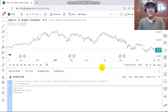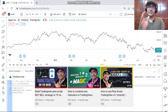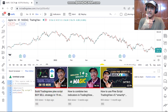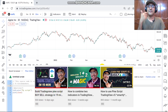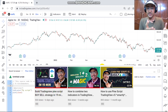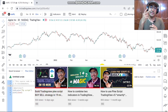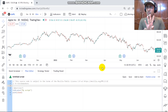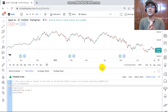This is the fourth video of this playlist. In the last three videos we learned how to use Pinescript — the first one being the most basic, then combining multiple indicators, and the third was about strategy building. This fourth video is about making a trailing stop loss in the strategy.